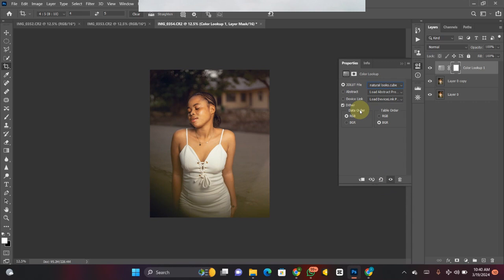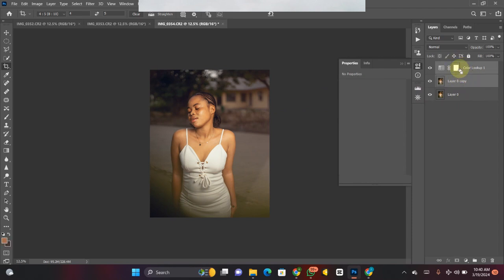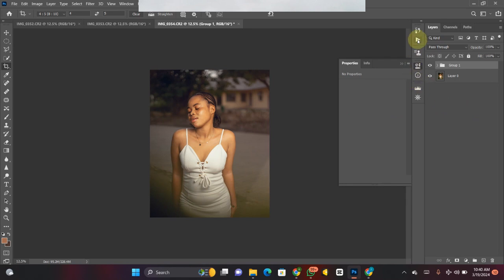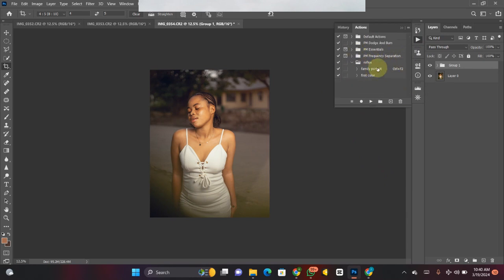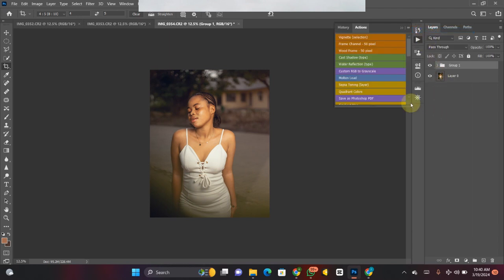Now that I'm done with color grading, the best practice is to not merge every layer together. Leave the layers as they are, or better yet group the layers you worked on and leave the background layer alone. I'll select the two layers I worked on, press Ctrl+G to group them. Then I go back to my Actions panel and click Stop — I've now created my action. I'll close it up and turn the Actions panel back to Button Mode.